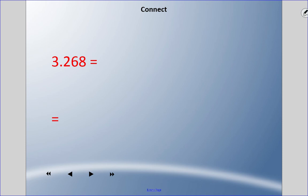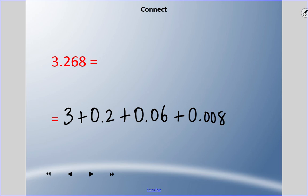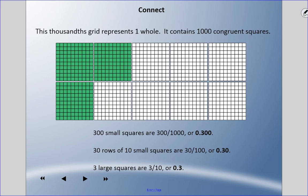The answer is: three ones plus two tenths plus six hundredths plus eight thousandths.